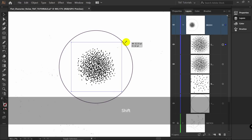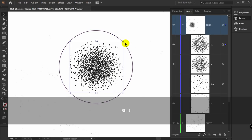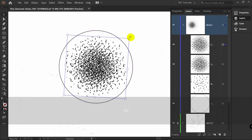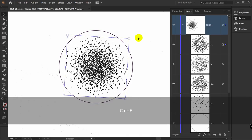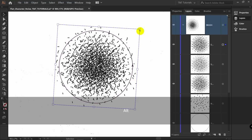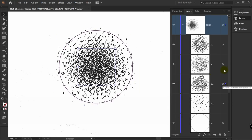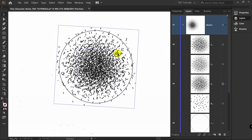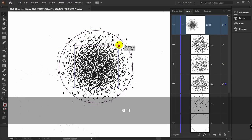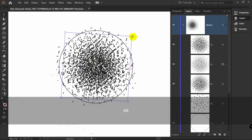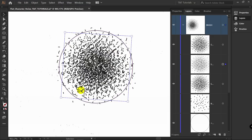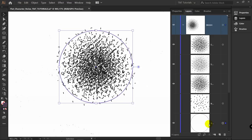Make the copied layer bigger and rotate it if you want. Ctrl+C, Ctrl+F again — make this copy even bigger. You can change the size of the first and second layers as you like. After you are happy with the results, delete the border ellipse.